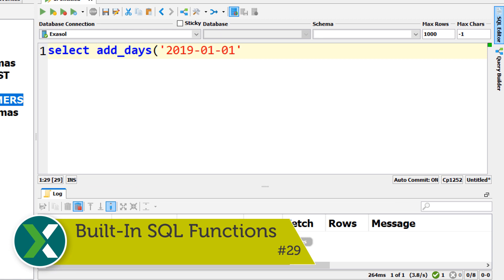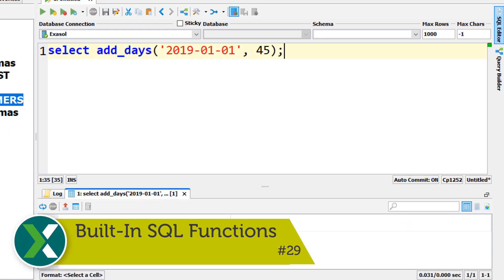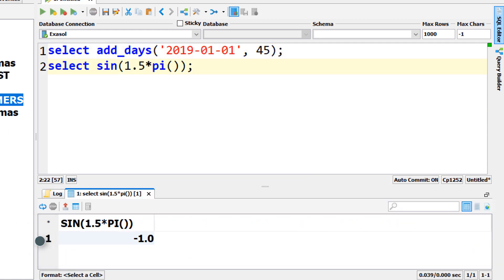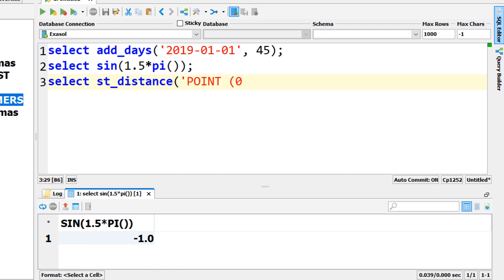Built-in SQL functions. Hundreds of scalar functions and aggregation functions are built-in to work with date values, strings, numbers and geospatial data.